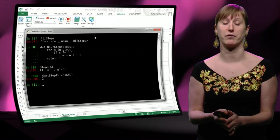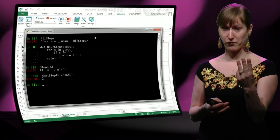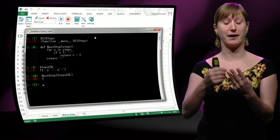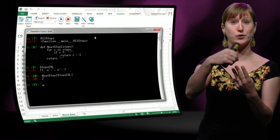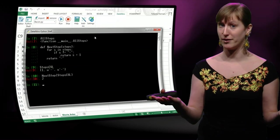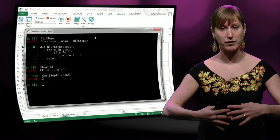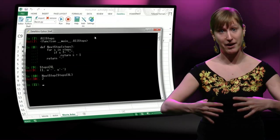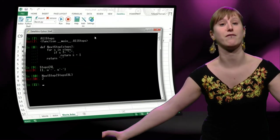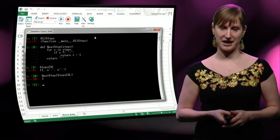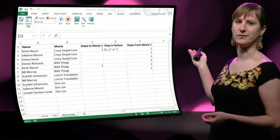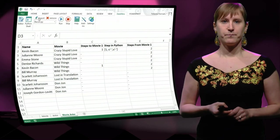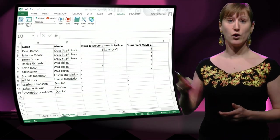If we have a movie with three actors, one is Kevin Bacon, and the other two have an undefined Bacon number, then this movie will give the Bacon number of two to everyone that has played in it.